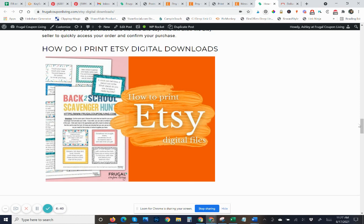So that is how to find your Etsy digital files, how to download them, and how to print them from home or at your copy center. Hope you have a great day. Bye.